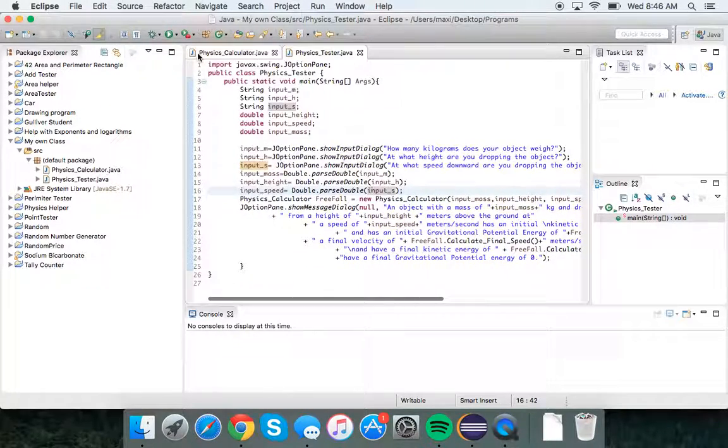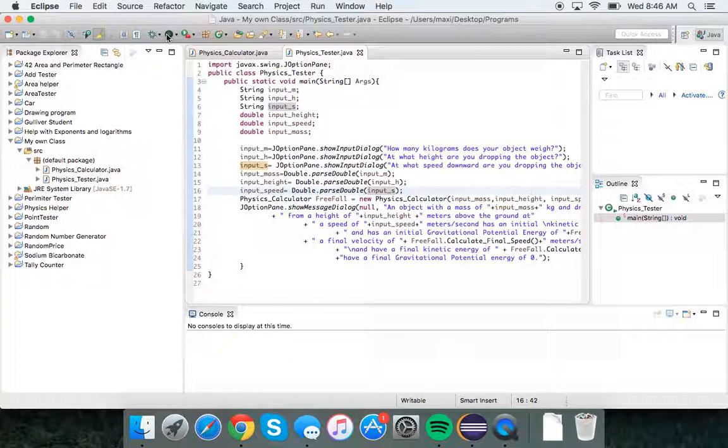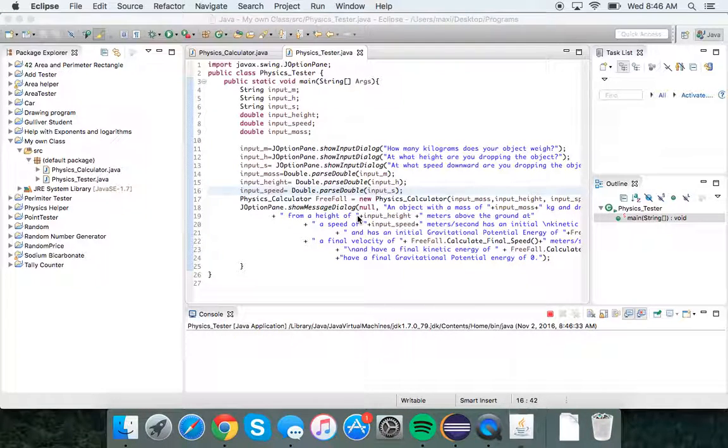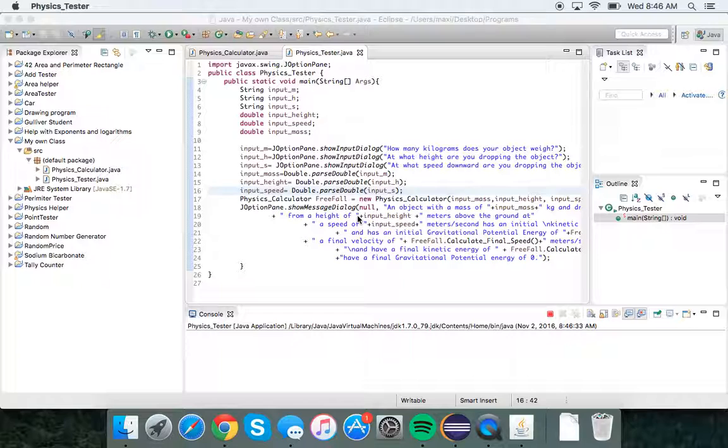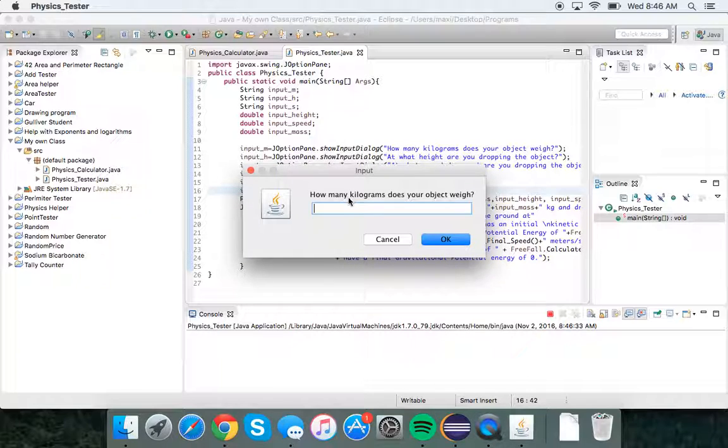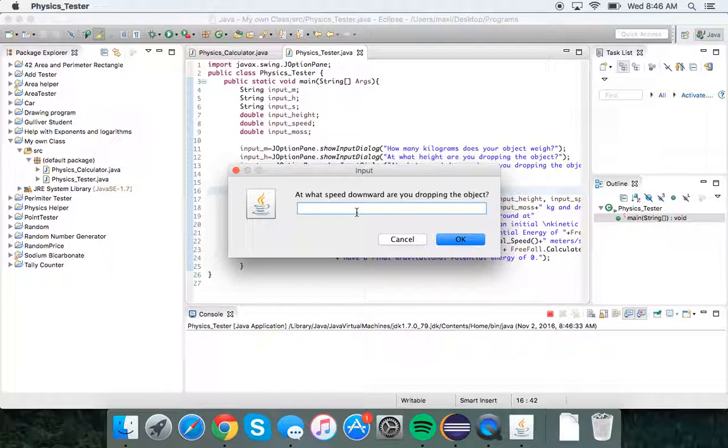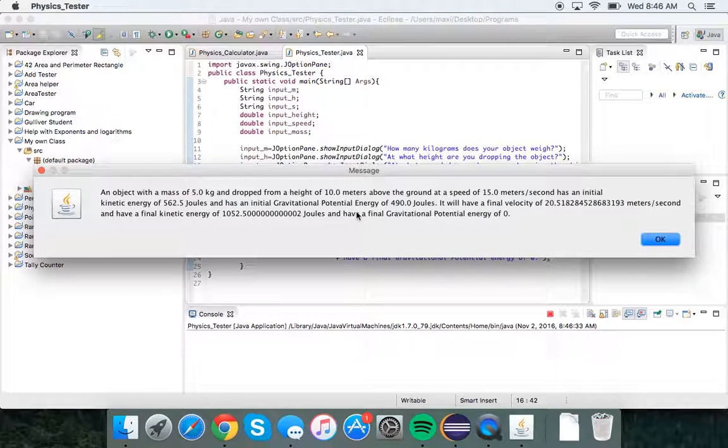So let me run it. How many kilograms? Let's put 5. At what height are you dropping the object? Let's say 10 meters. And at what speed? Let's put 15 meters per second downward.